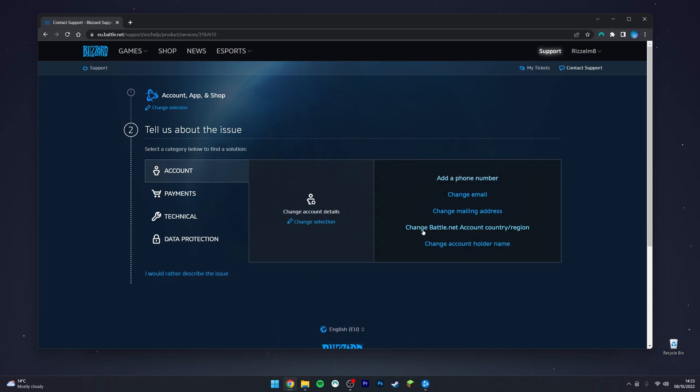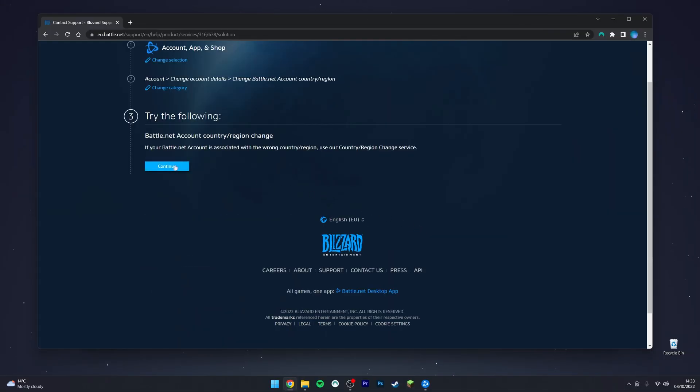You then want to click on 'Change Battle.net account/country region,' then click on the continue button.